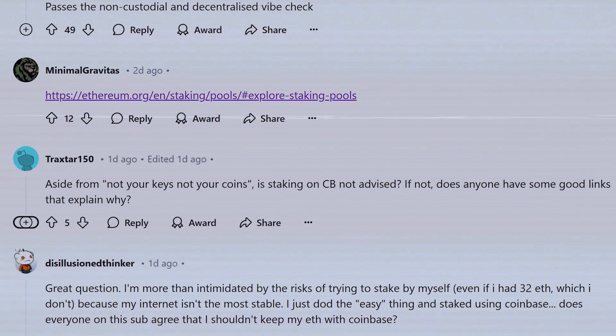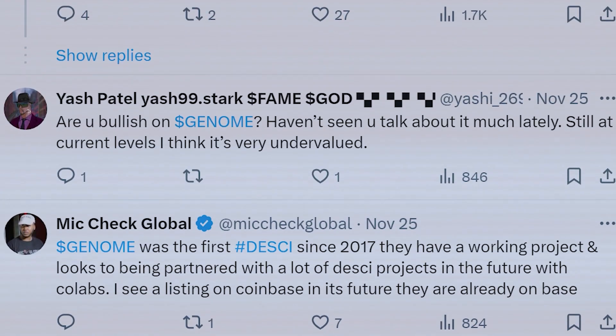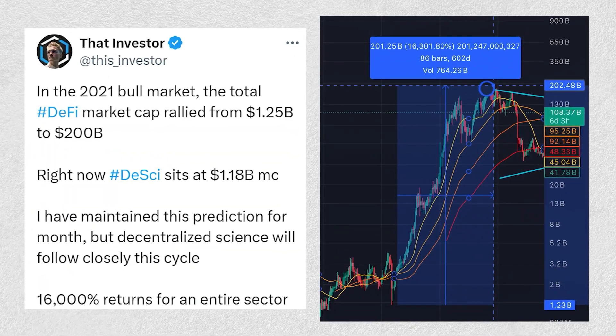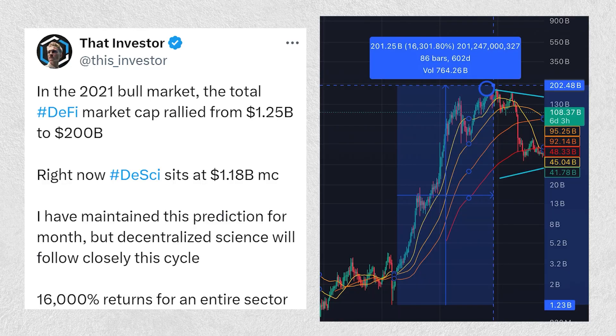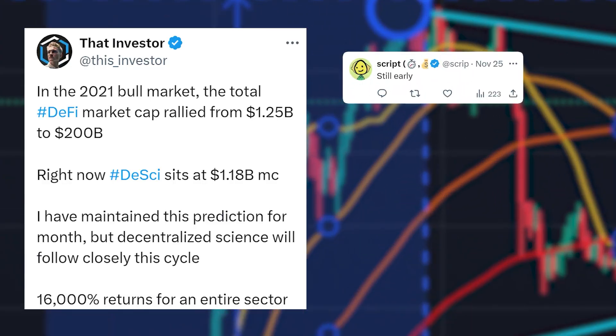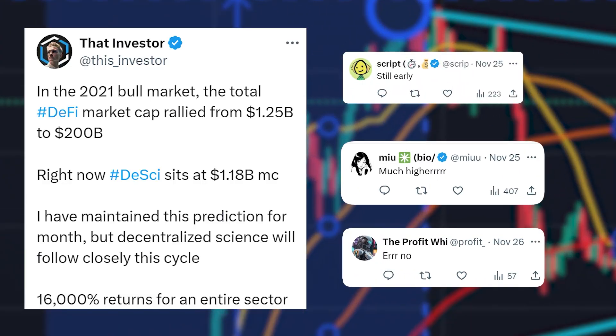Being on trading forums, discords, and Twitter threads will also tell you something about interpreting price action — it can be highly subjective. No one trader seems to agree perfectly with another when looking at the same chart, whether it's due to differing biases, analysis methods, or emotions.